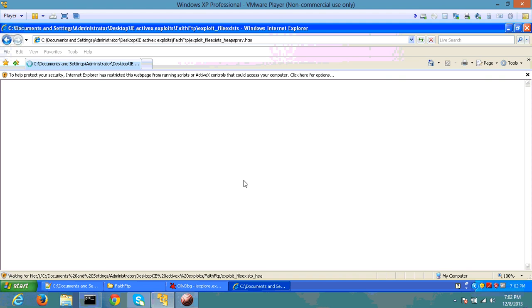But basically, after a few seconds, the heap should be sprayed with the chunks that I was talking about earlier.